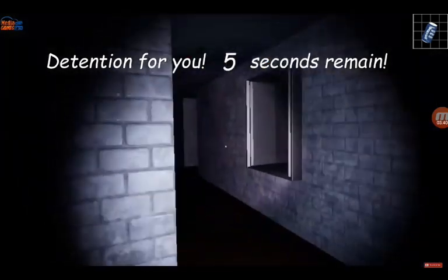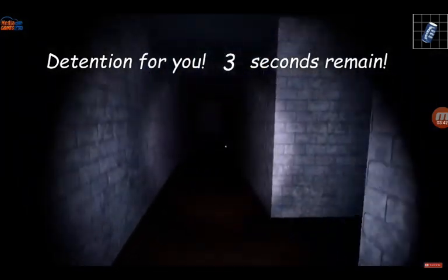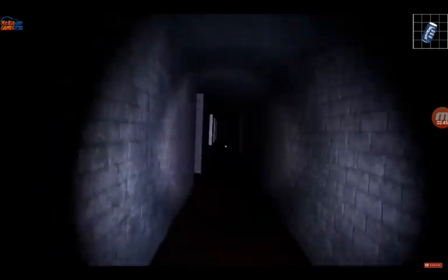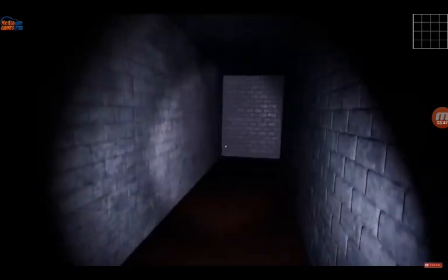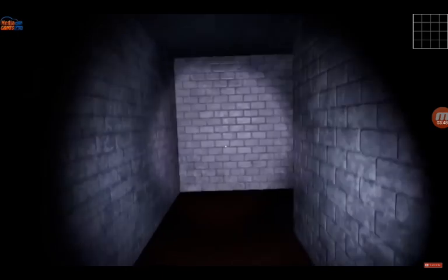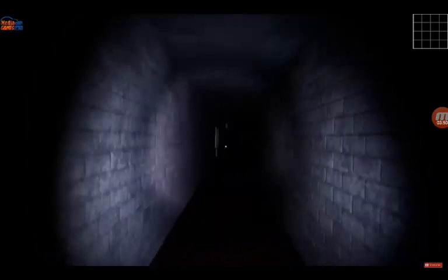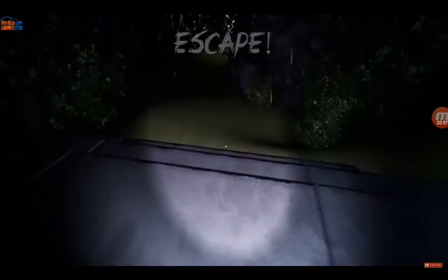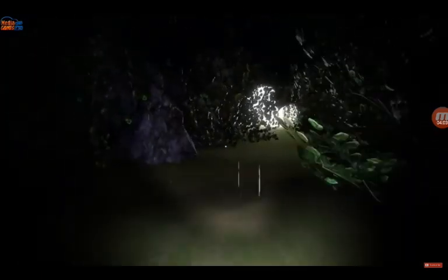I was the one who created Baldi in this mod, and I made him have black eyes. Escape! I also made this an escape game. No, Baldi! I have to escape Baldi.